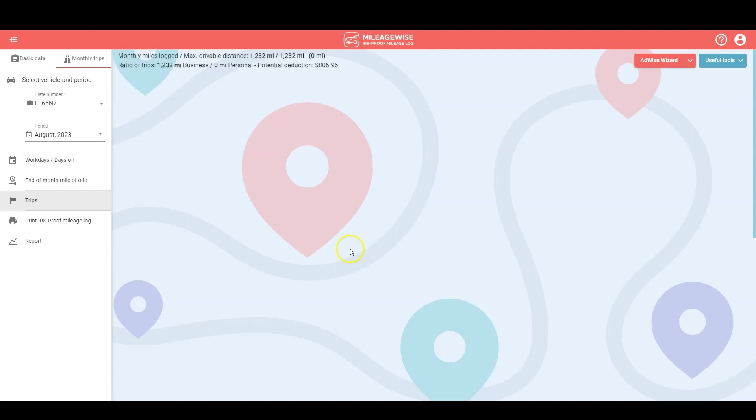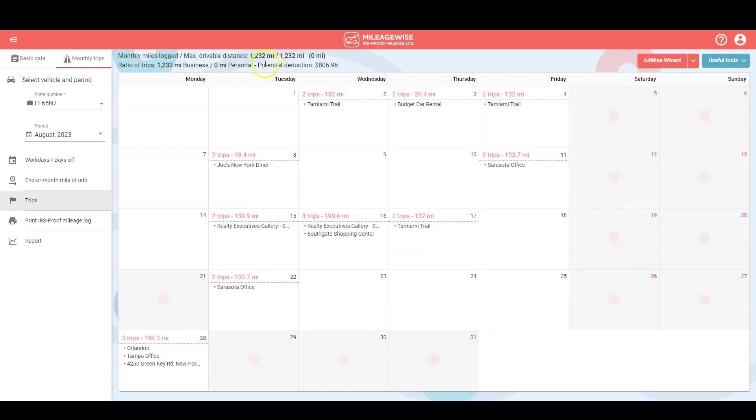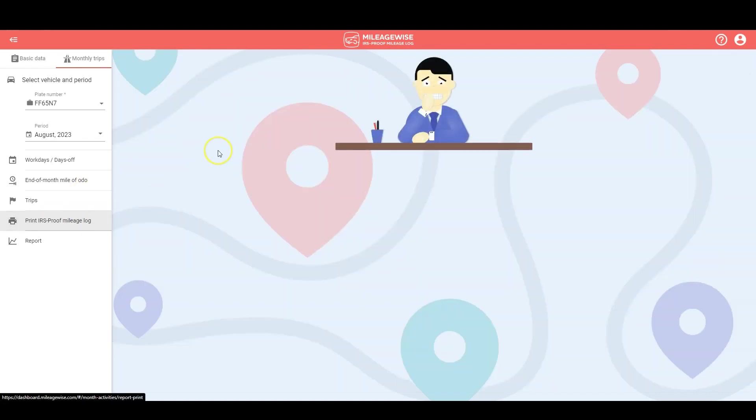Once you're happy with the trips and all your mileage adds up, it's time to print your IRS proof monthly mileage log.